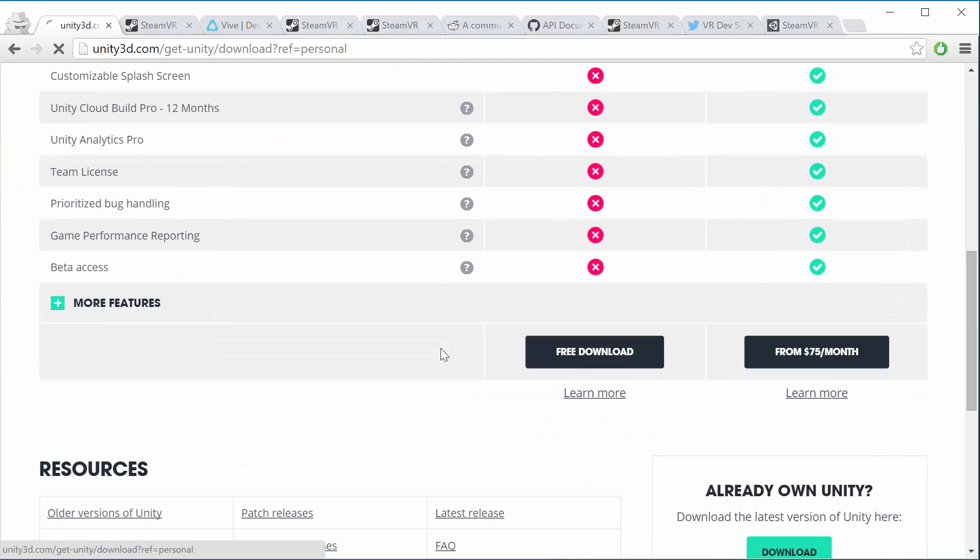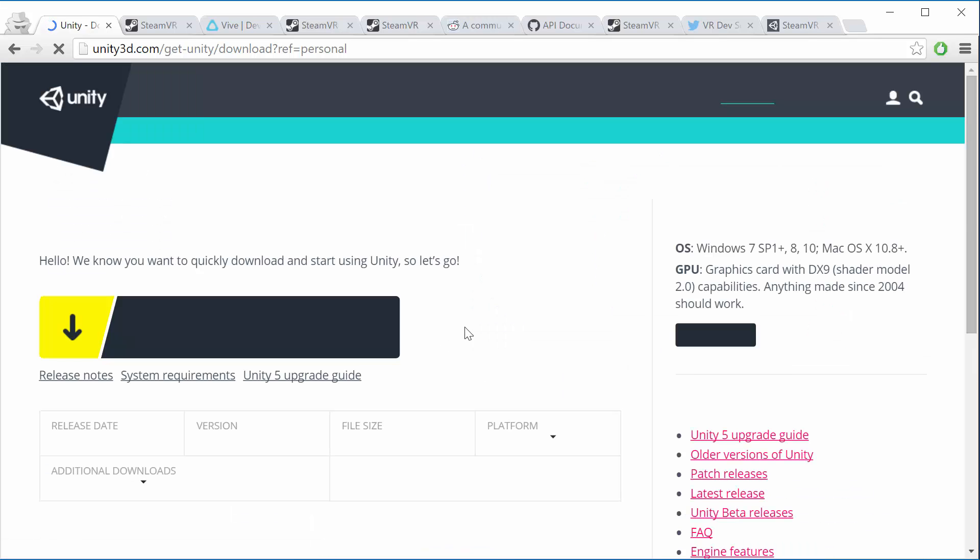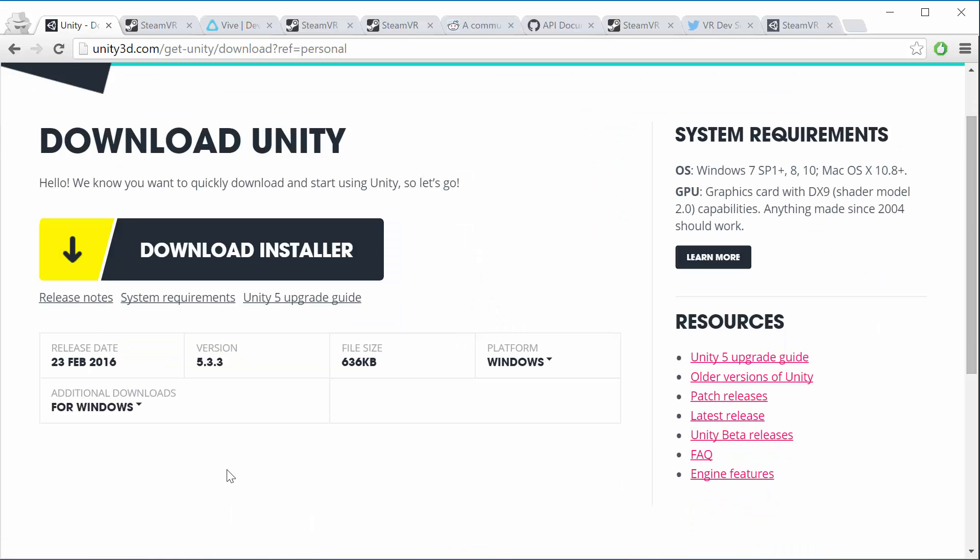Click on free download here and you'll see we're going to be downloading Unity version 5.3.3. We're going to be using Unity version 5.3 for these videos in this course, but the 5.4 version is coming out pretty soon.